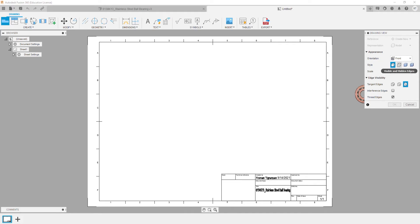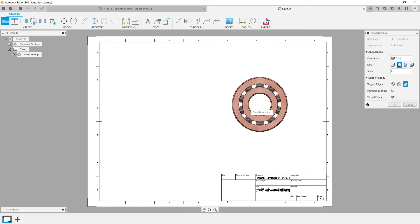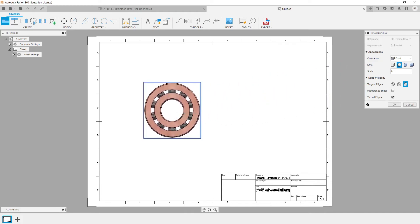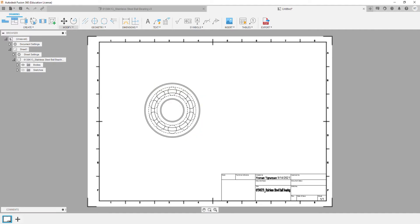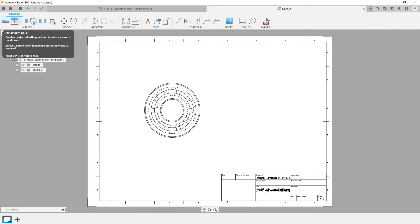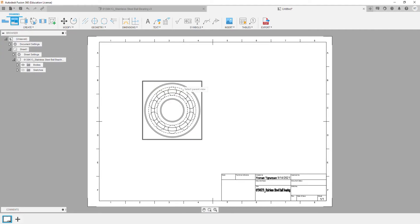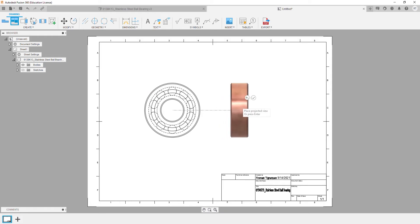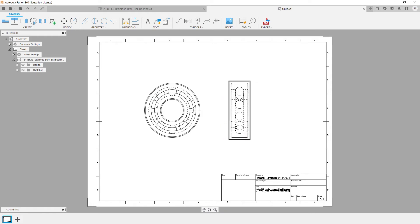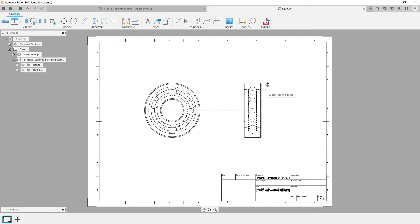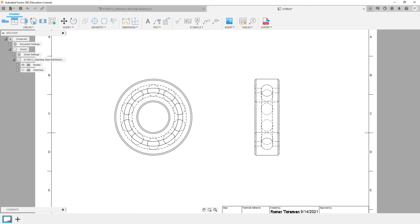I'm gonna place this view and then I'm gonna project another view to the right of the first one, and now we'll go ahead and add some dimensions.